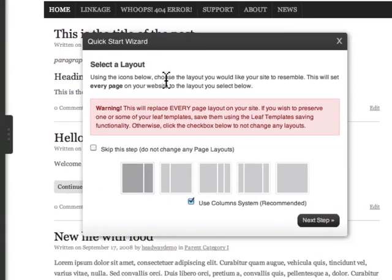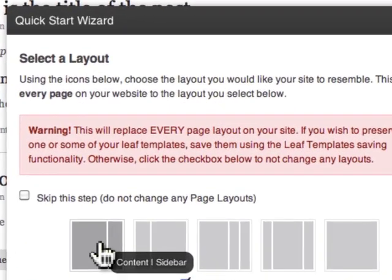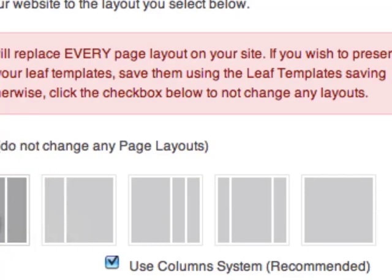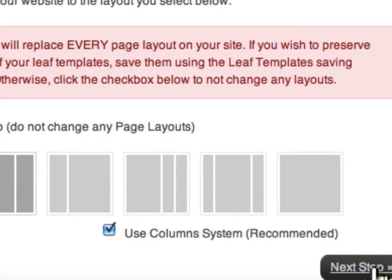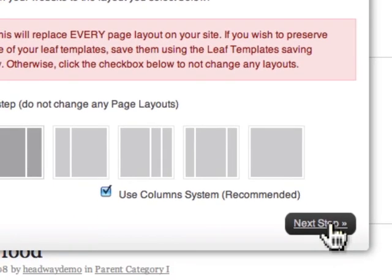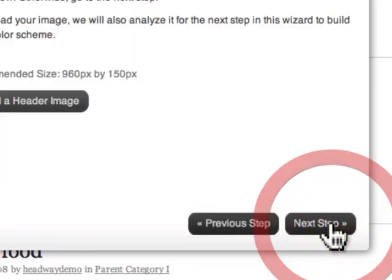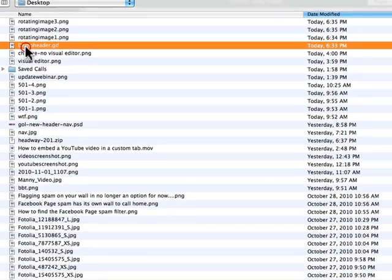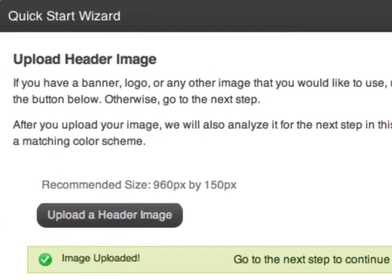I want to pick a layout - I'm just going to click sidebar on the right and click next step. I'm going to upload a header image. What it's going to do is automatically match the colors in the header.